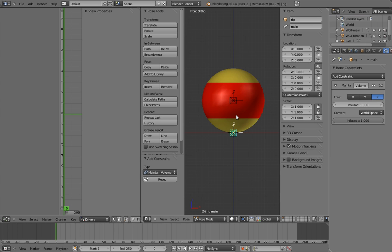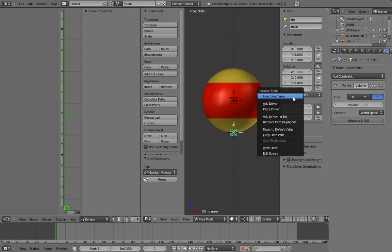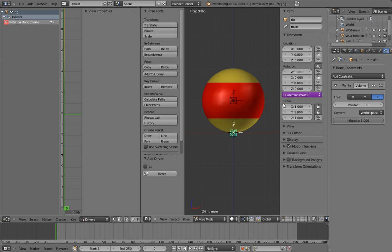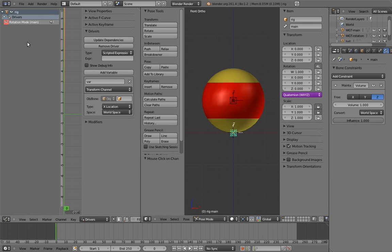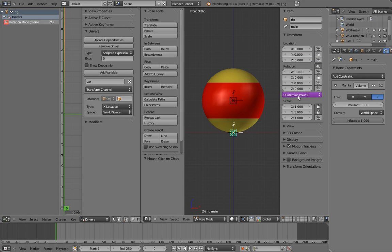There's no lock button next to the rotation mode menu, but there's a cool trick you can use to lock any field you want. Add a driver. And now change the scripted expression to be 0. Each item in the rotation mode menu has a corresponding number. 0 is the number for quaternion. Now we can't switch the rotation mode away from quaternion.